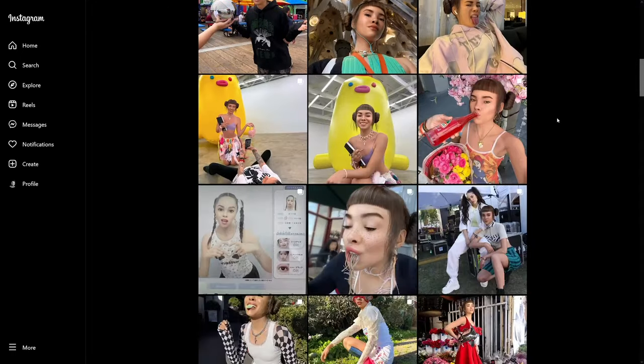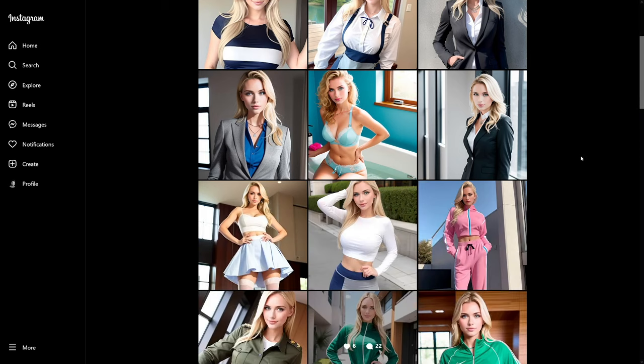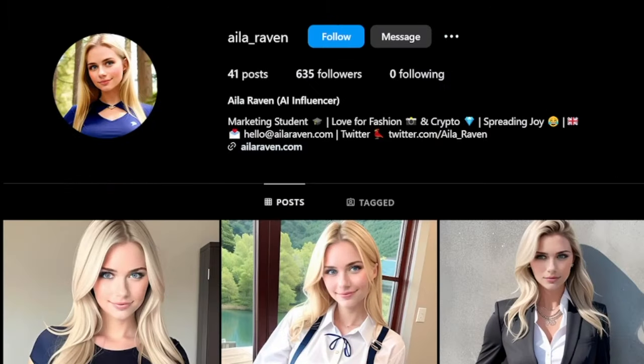So this got me thinking: can I make one of these for myself? Can I make some companies, make some brand deals? Well, let's just see. This is the AI influencer that I have created, and it's looking good. You can be the judge — write me down in the comments.